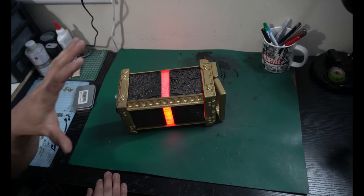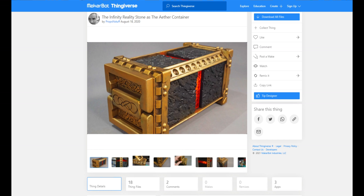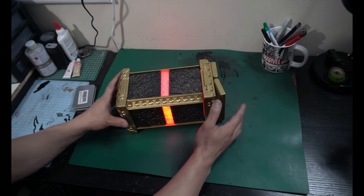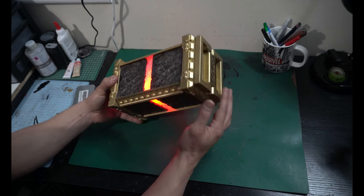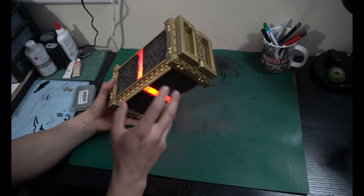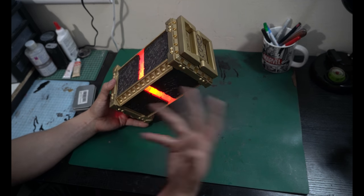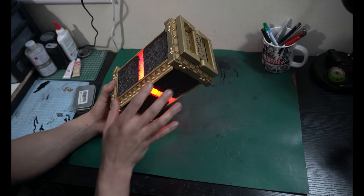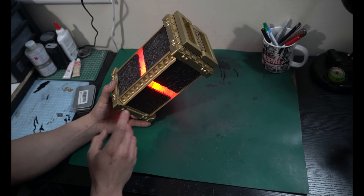Now, this is the first Infinity Stone holder that is actually a free file available on Thingiverse. And as always, I'll link that right down below so you guys can go and make this. And this is a little bit more of a complicated print, not as complicated as the Scepter, but there are a lot of little parts to it.